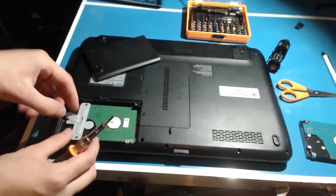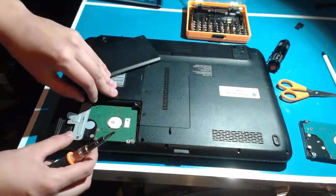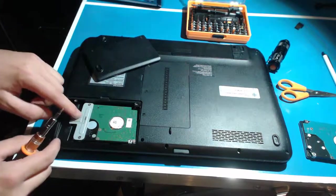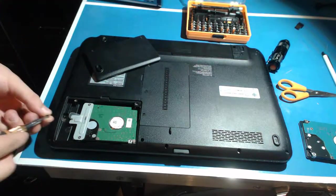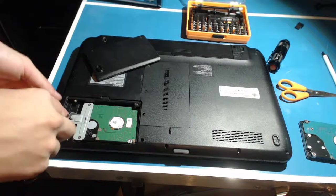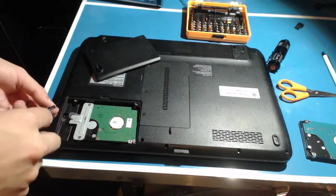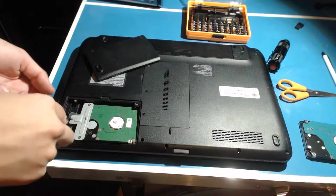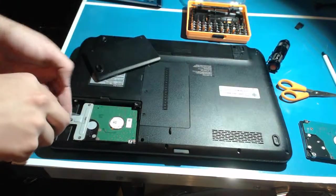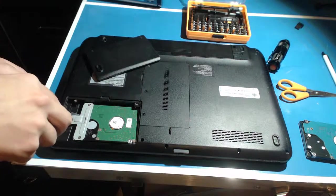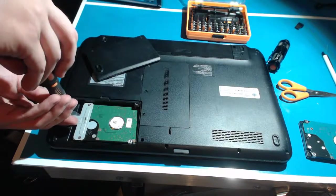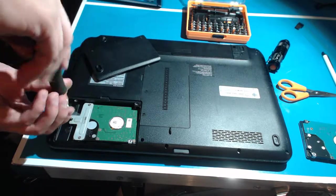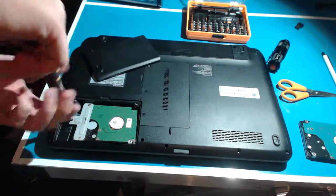Then you slowly slide the hard drive back into the computer. There you go. Put in the mount screw to mount it to the computer. This screw is actually really, really tiny, so I don't think it's recommended for me to be using this size of screwdriver. But it still works though.